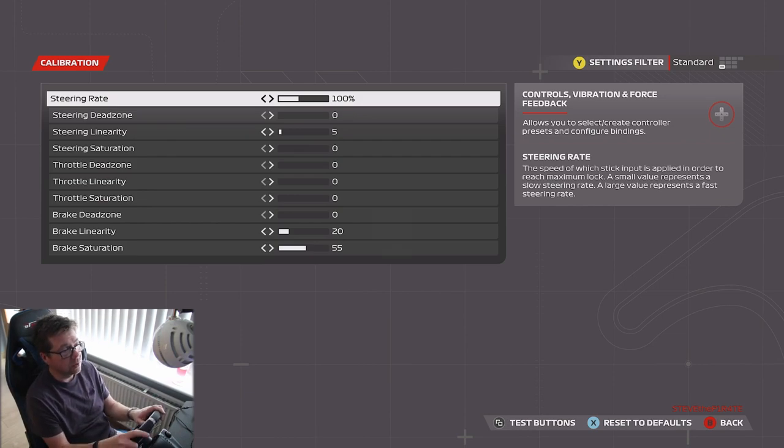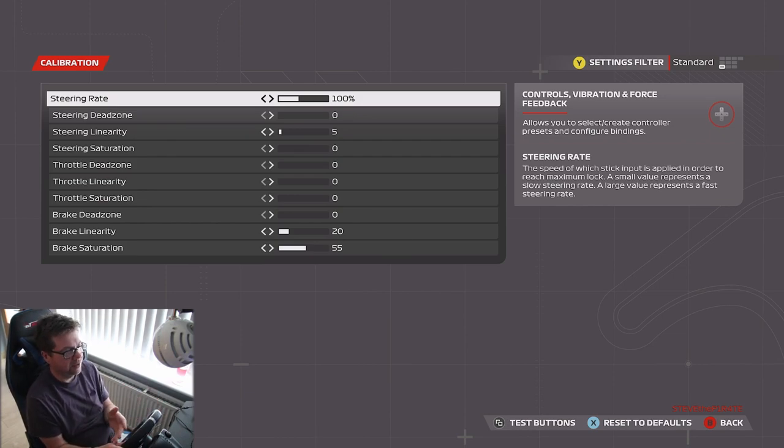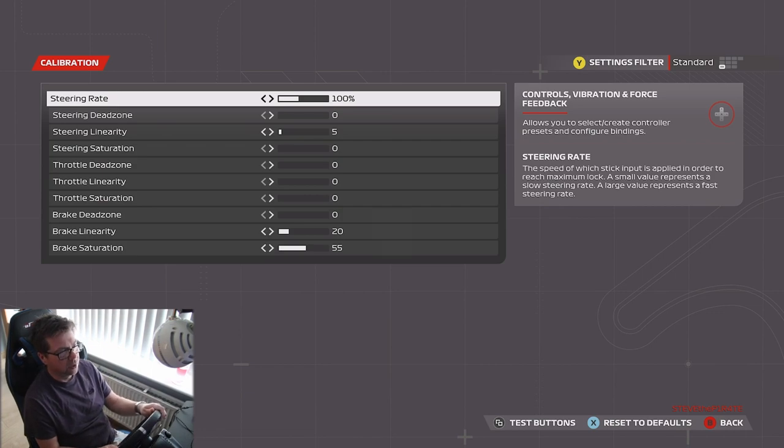So if you want the wheel to turn faster than you're turning your wheel, just increase the steering rate.